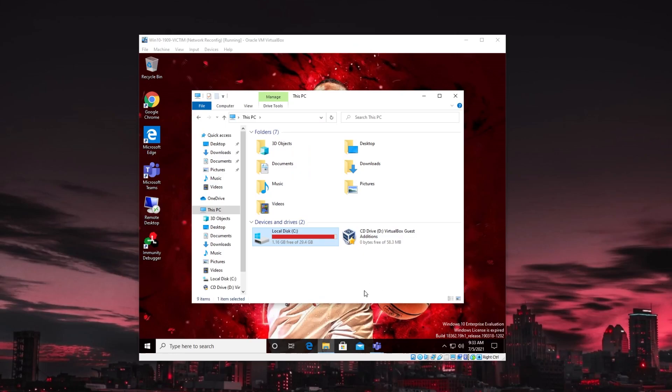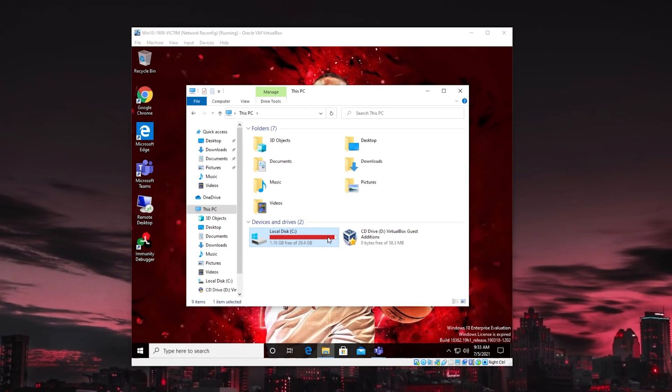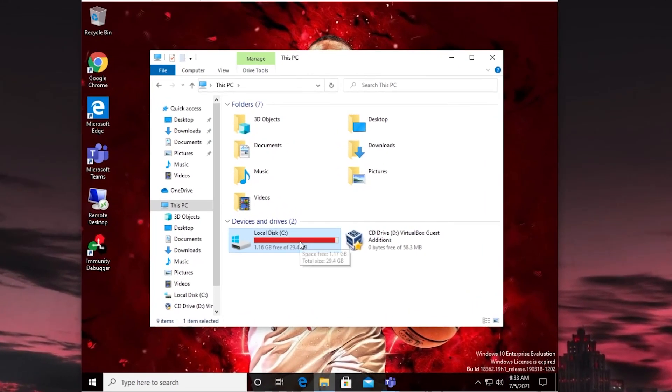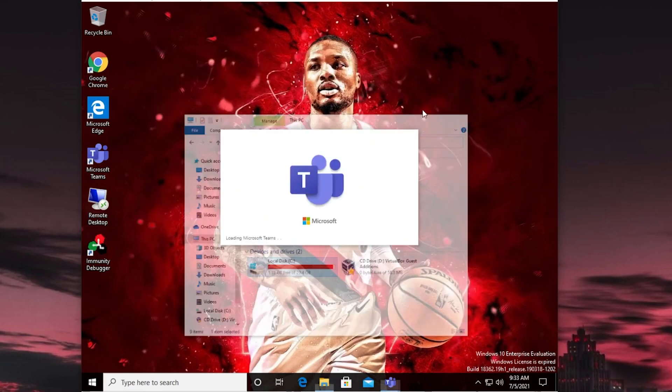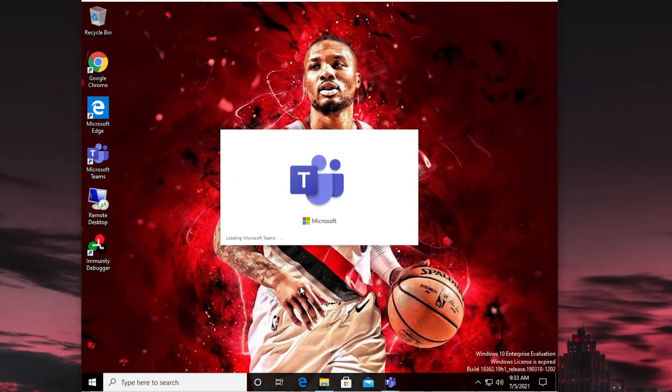Okay. So I signed out, signed in as a different user, freed up a little bit of disk space. We don't need a ton to be able to pull this off. So we should be in pretty good shape.